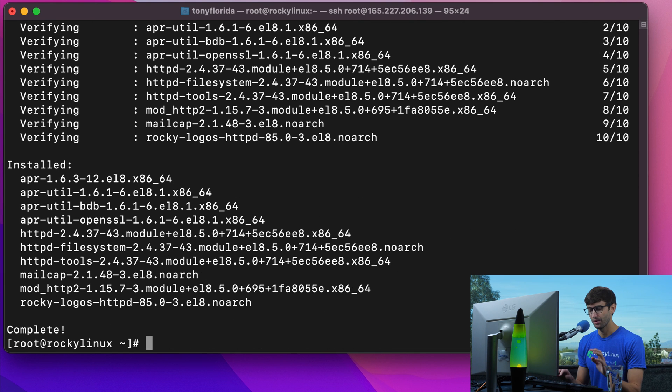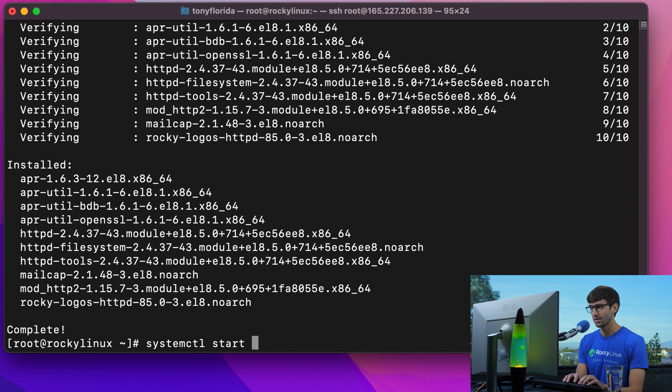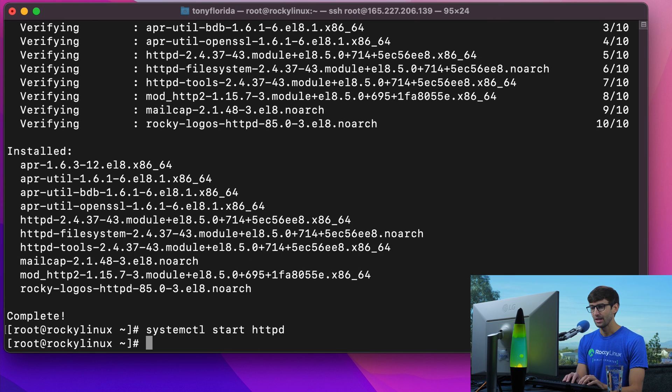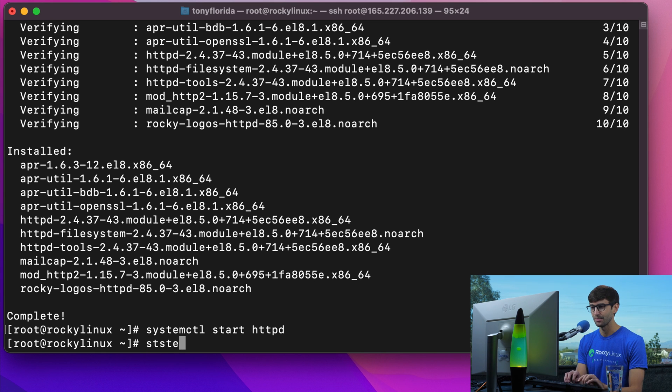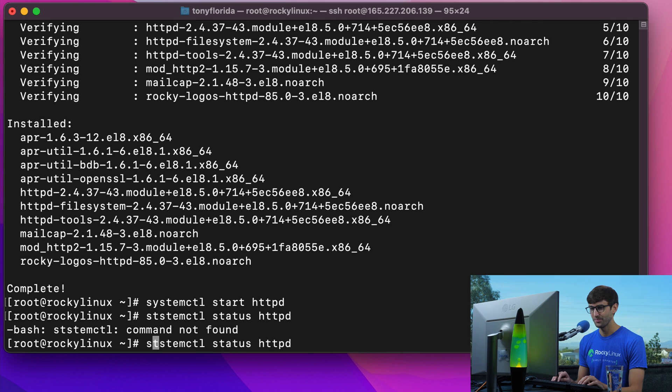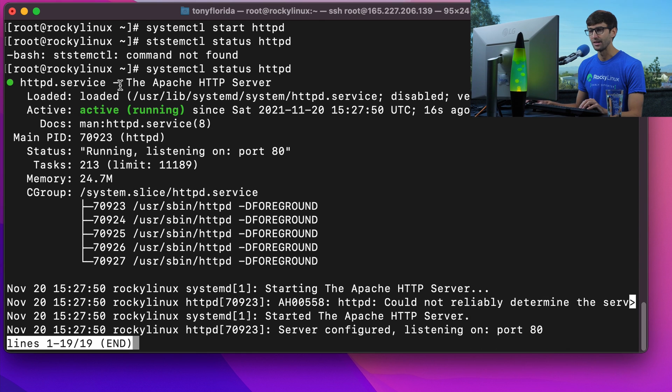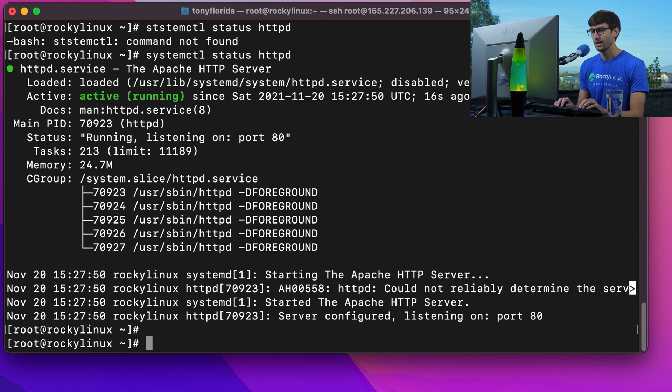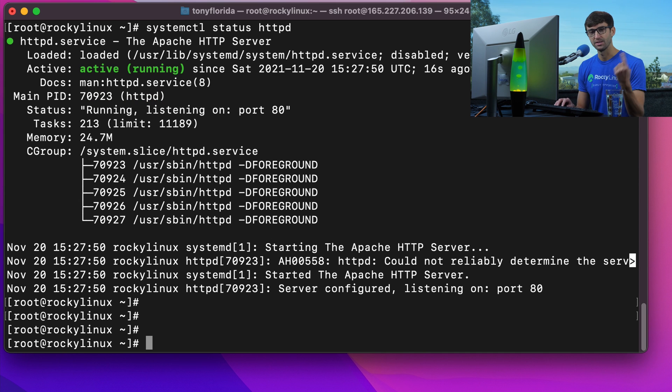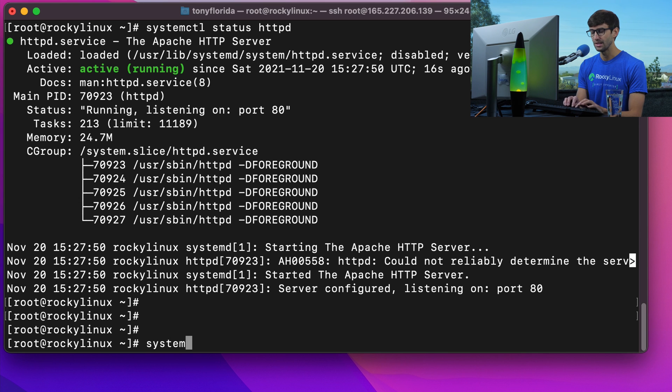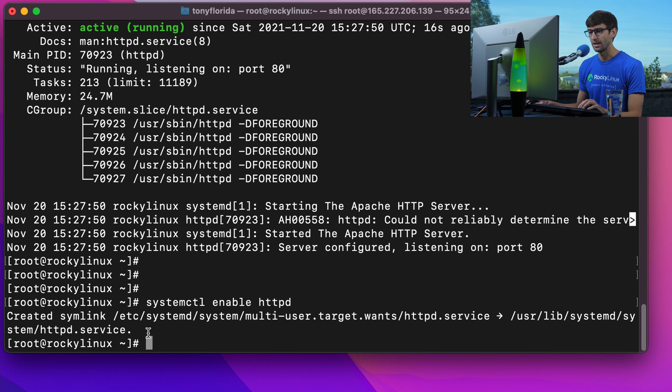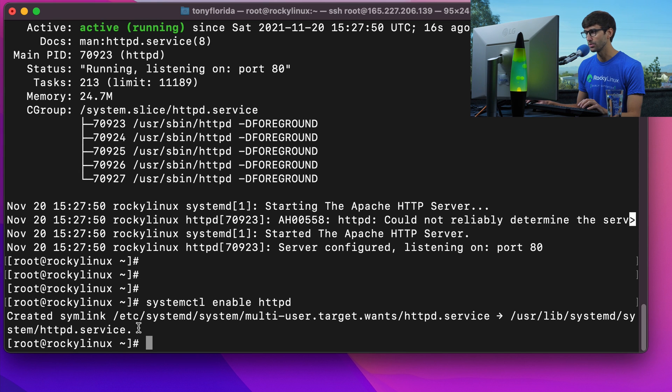Now let's use the systemctl command to start that up. Systemctl start HTTPD. We can check the status of it with systemctl status HTTPD. That service is active and running. If we want the service to automatically start up when we reboot our server, we can do systemctl enable HTTPD. That'll create a symlink and automatically start up when our server reboots.